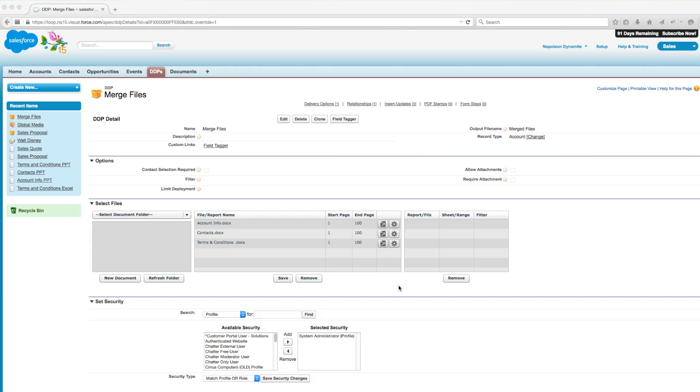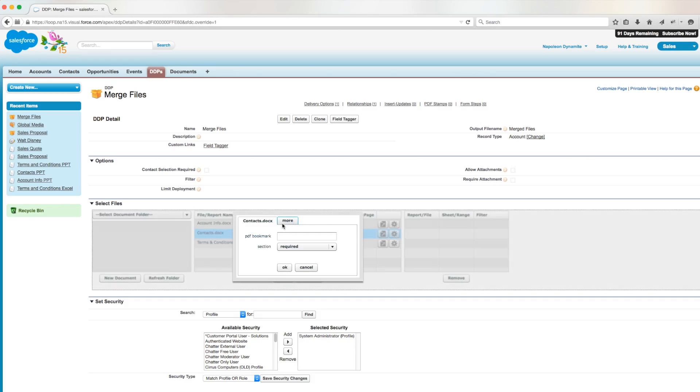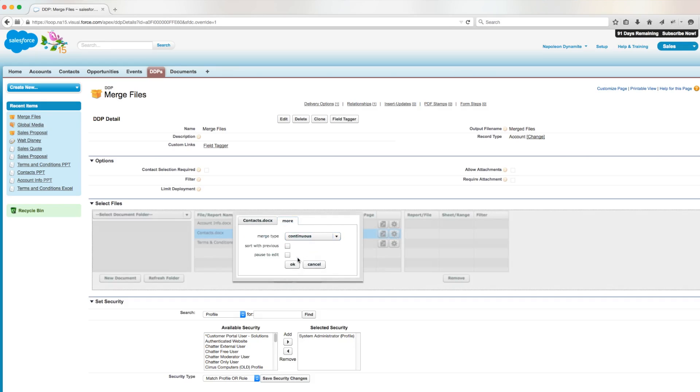Since we want the contacts document to come in directly after the preceding account info document with no break, we'll go into the file options for our contacts document, click on more, go into merge type, and select continuous from the drop-down menu.